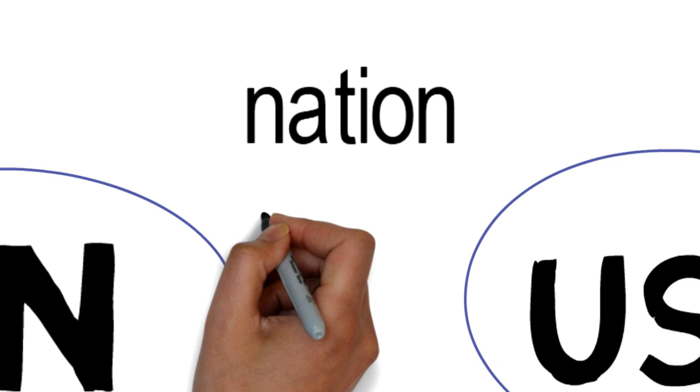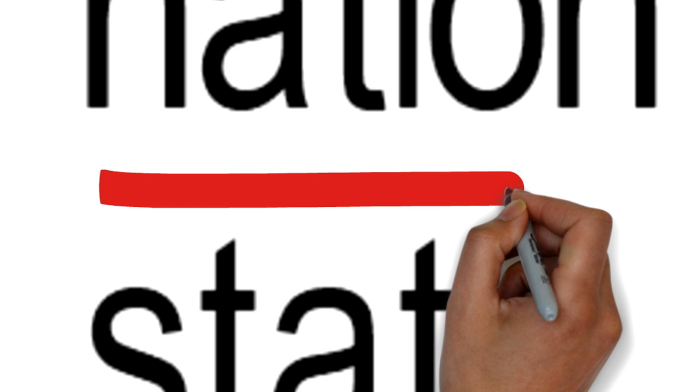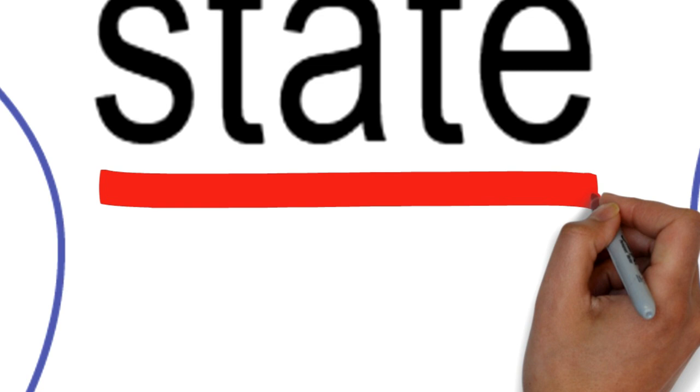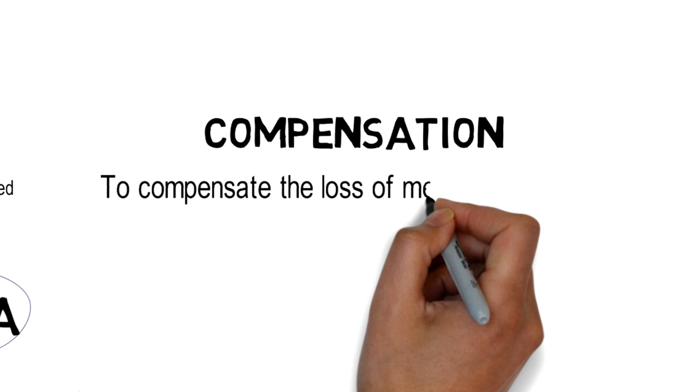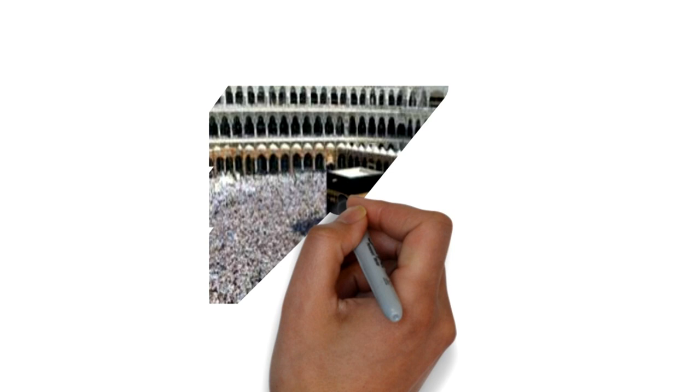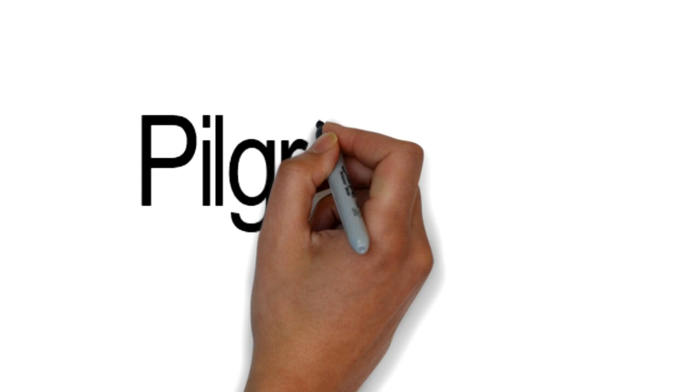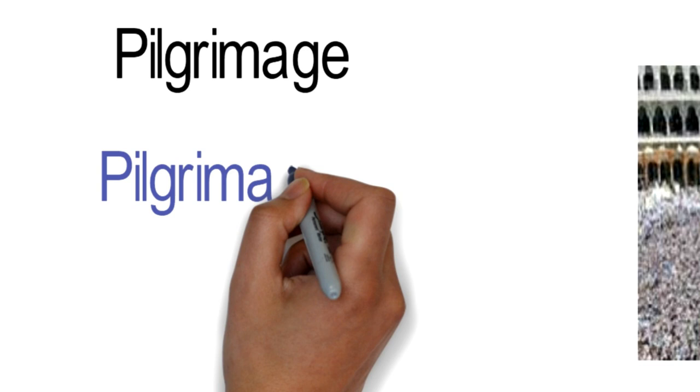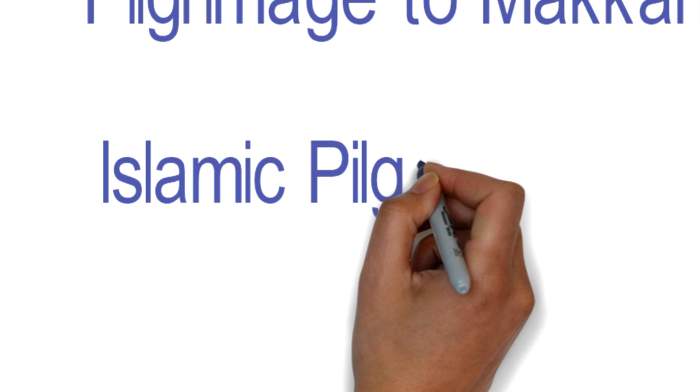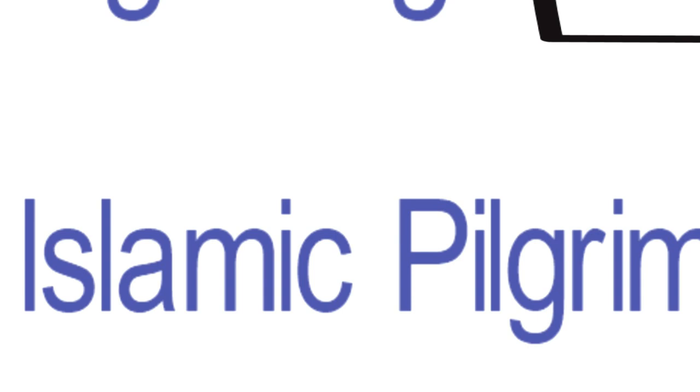Compensation: It is to compensate the loss of meaning in the target text. This is said to occur when loss of meaning, sound effect, metaphor, or pragmatic effect in one part of a sentence is compensated in another part or in a contiguous sentence. For example, al-hajj is translated as pilgrimage, but it could be translated next phrase as pilgrimage to Mecca, Islamic pilgrimage, because pilgrimage can be found in many religions. So we add another element to compensate for the loss of meaning.